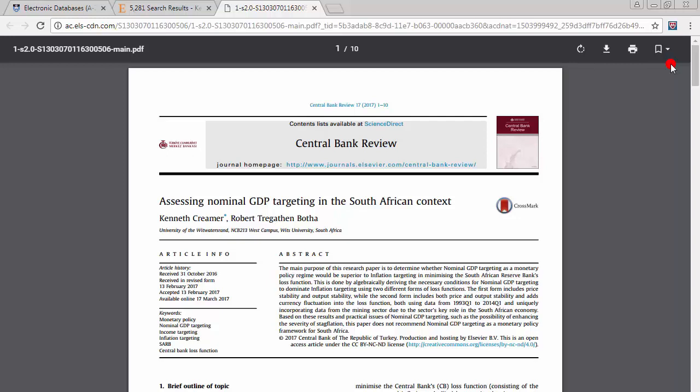And that is how we search for articles using ScienceDirect. If you need more help, please contact any of the librarians or check out any other videos on the how-to series.